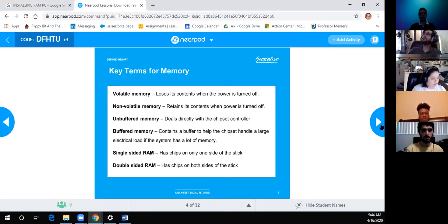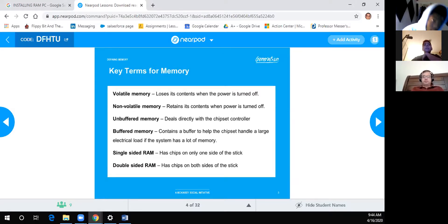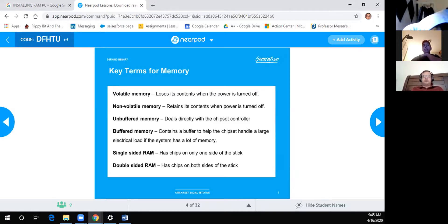Key terms: Volatile memory loses its content when power is turned off — that's RAM. Non-volatile memory retains its content when power is off — that's disk or solid state. Unbuffered memory deals directly with the chipset controller. Buffered memory contains a buffer to help the chipset handle a large electrical load. Single-sided RAM has chips on one side of the DIMM; double-sided RAM has chips on both sides.